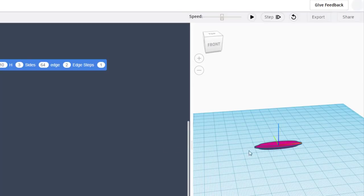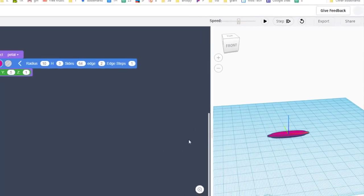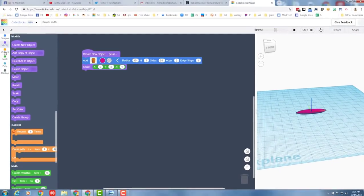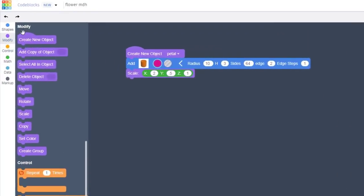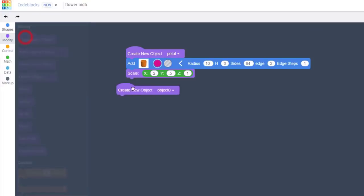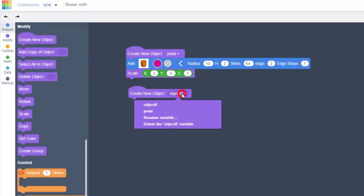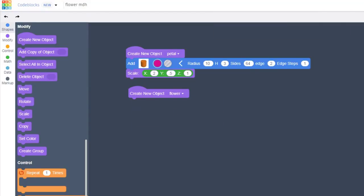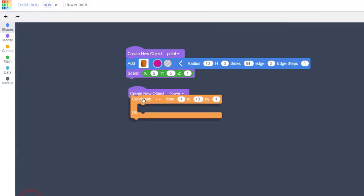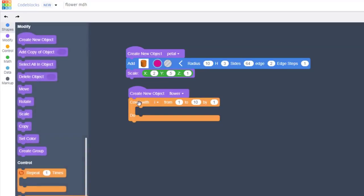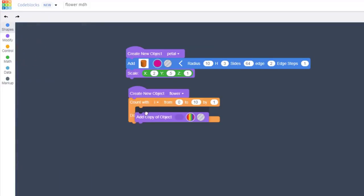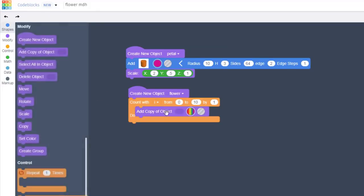That is typical and we're going to leave it that way because the next part takes care of getting it up in the air and out of the way for us. Remember, our goal was to make a flower, so let's bring out another create new object. Rename this one to be flower, and then with this we want to bring out the amazing count with command. I always like to count from 0 to 10, and I'm going to make 10 petals. I'm going to count by 1.